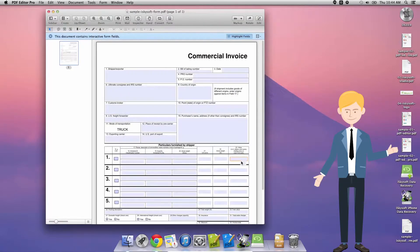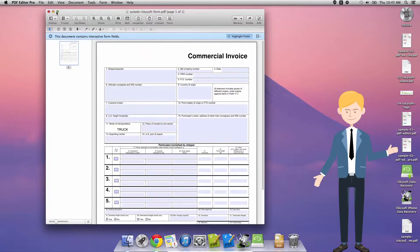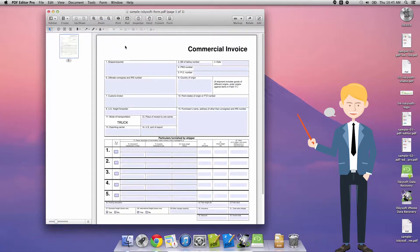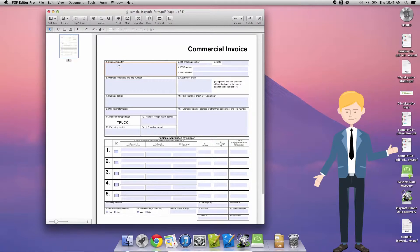So first what I'm going to do is open my sample form here and what a beautiful form it is. Next, okay so as we can see the document contains interactive form fields. We could select to highlight those fields but today what I'm going to do is just show you how to edit them.